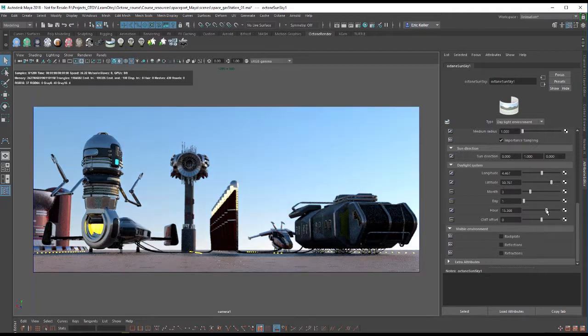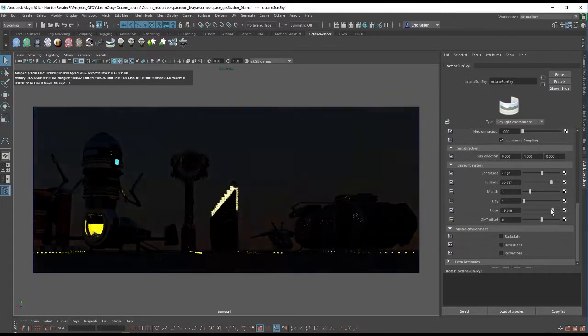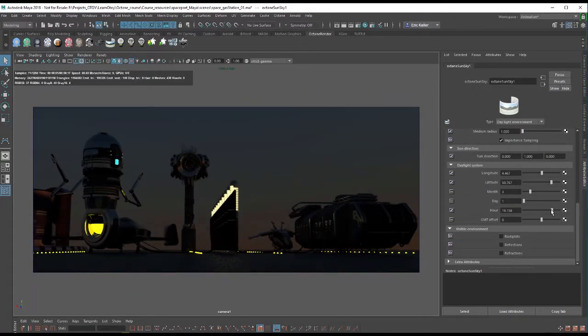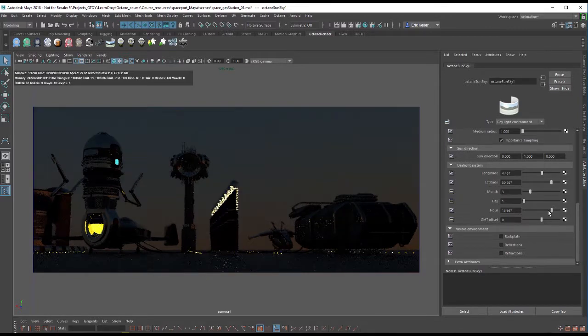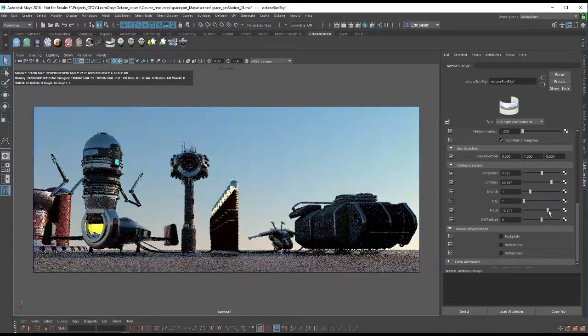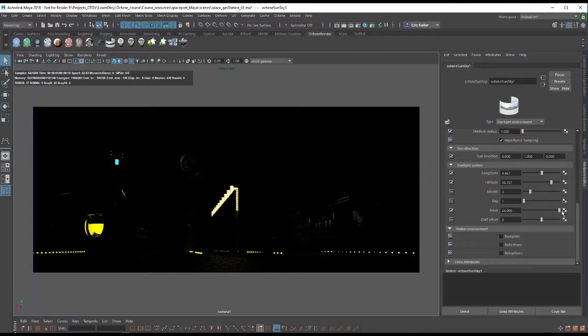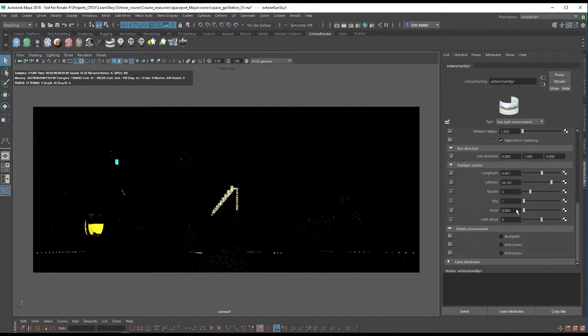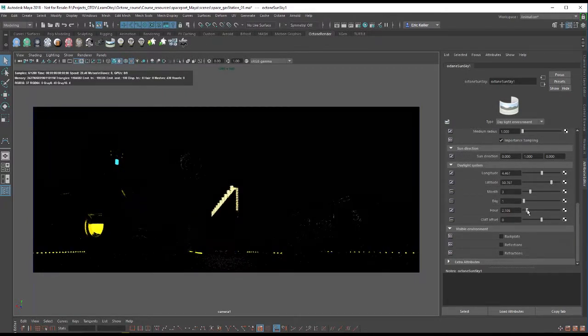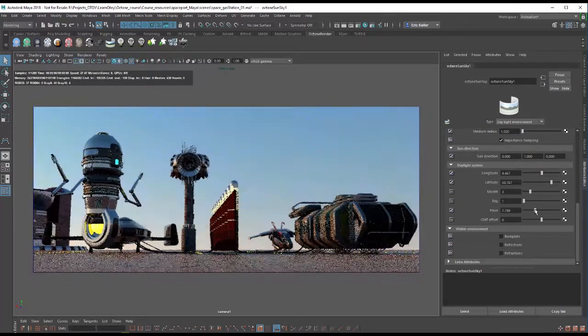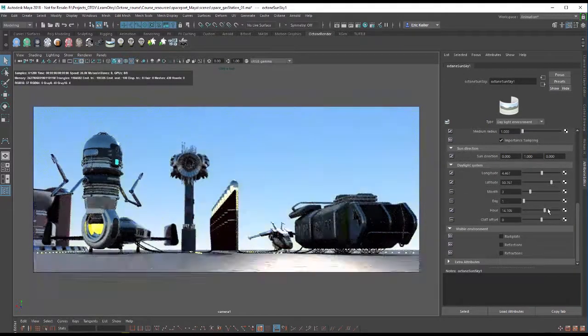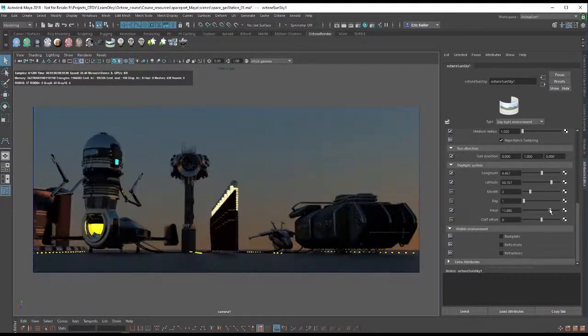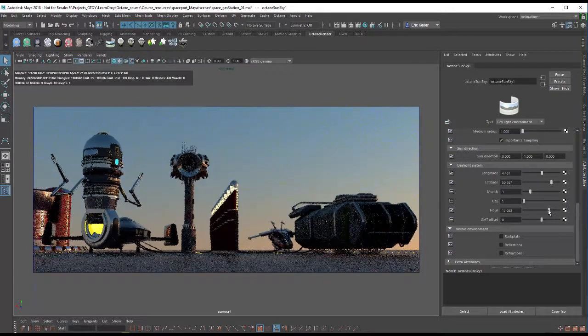So if I start to move the hour slider higher, I go from mid-afternoon to later at night to in the middle of the night. I go over here, I'm starting in the middle of the night and then starting to go towards sunrise. So I always like to pick something like a magic hour kind of lighting.